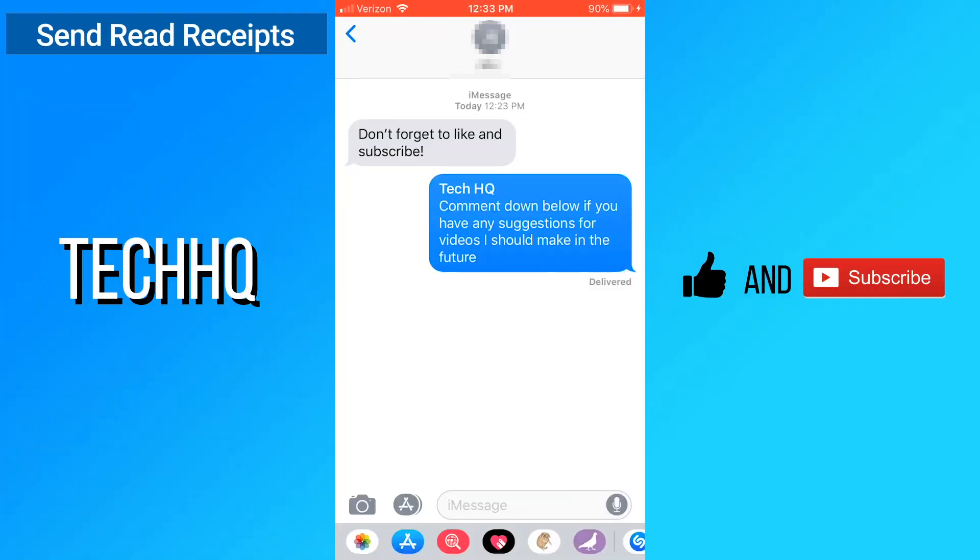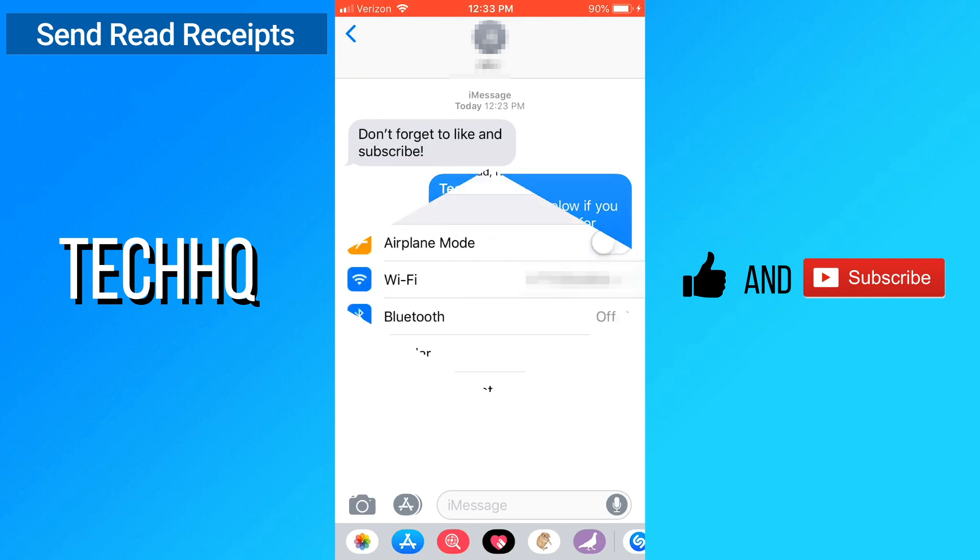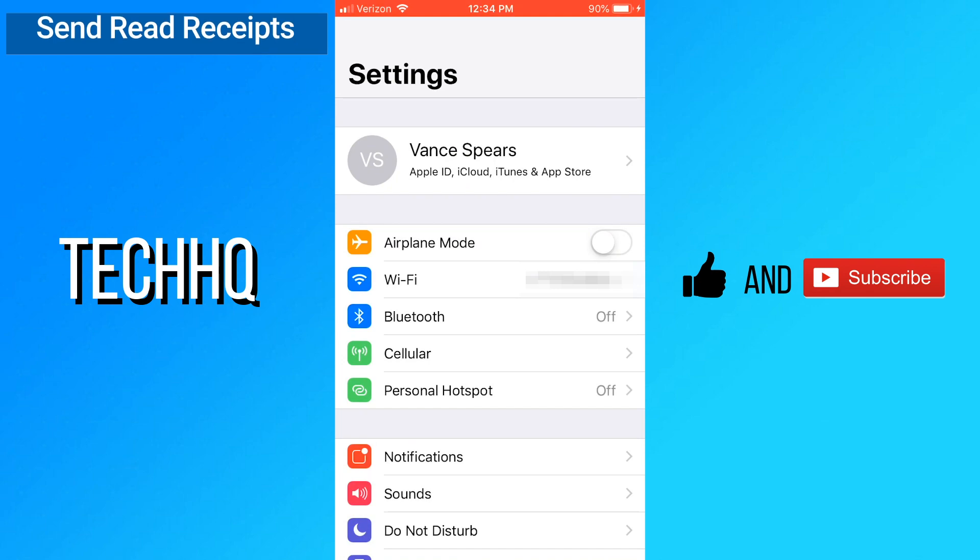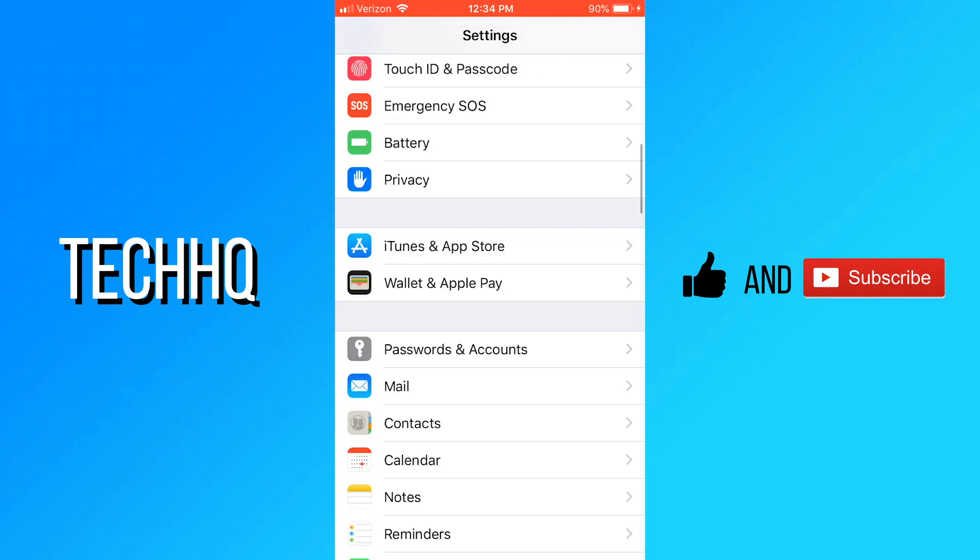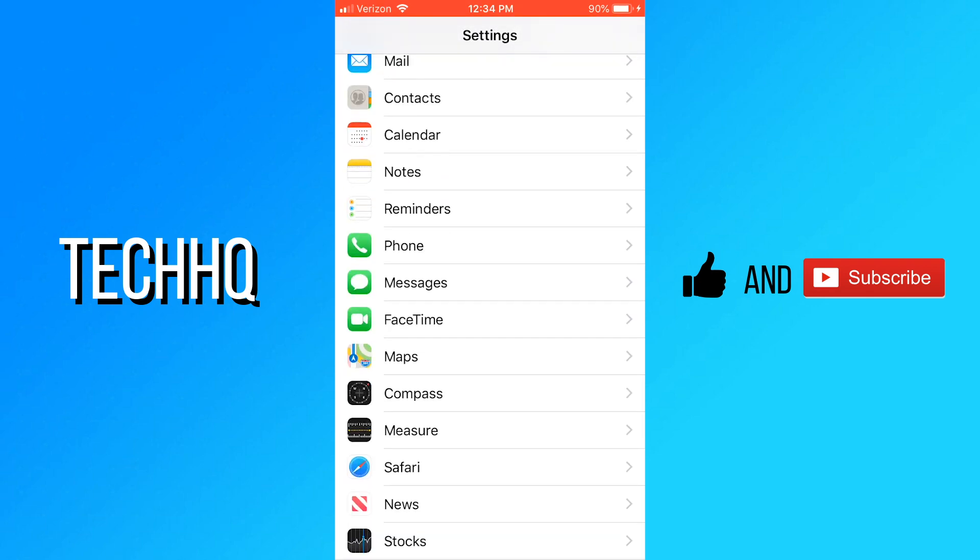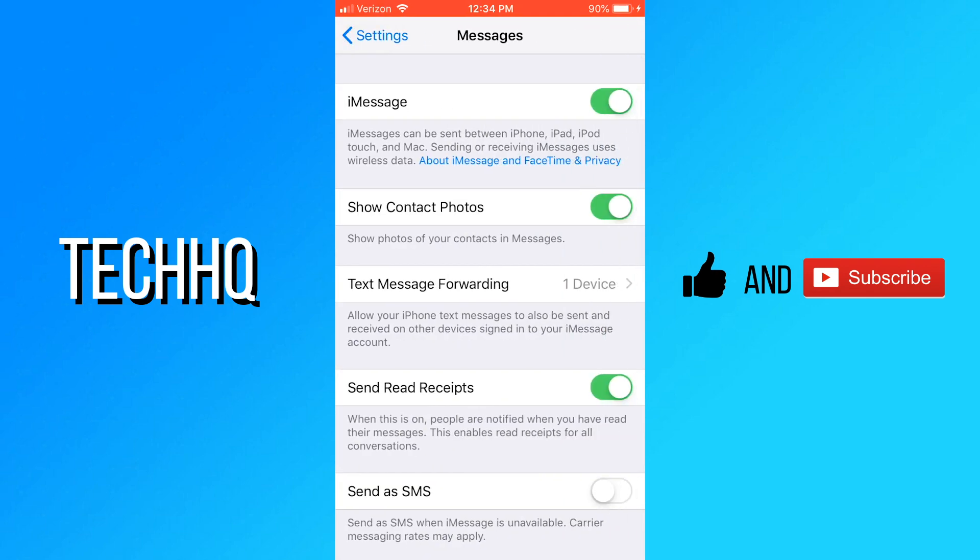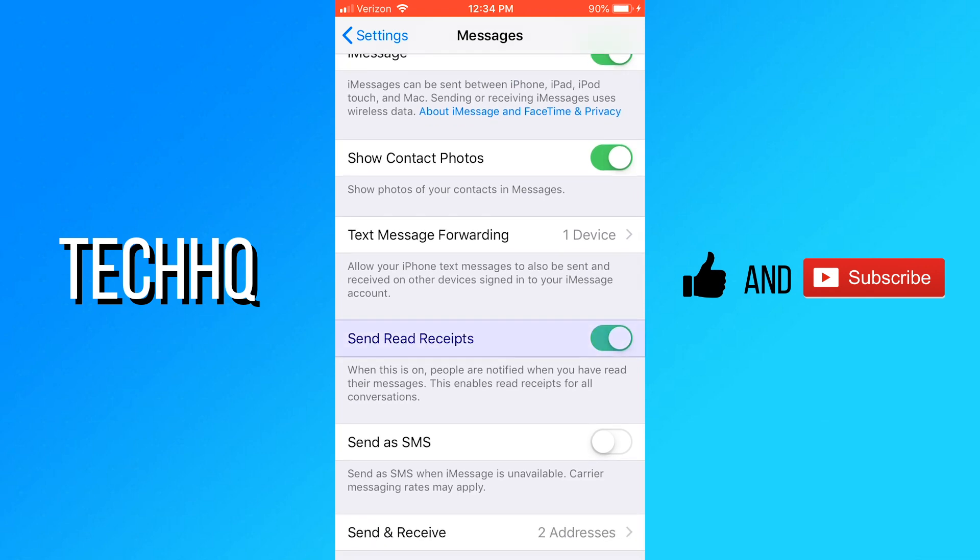This tip is how to enable or disable sending read receipts, which means when you have read a text, it tells the person who sent it that you have seen it. To do this, open settings and once again go to messages, then scroll down and enable or disable send read receipts. This will be applied to everyone who you are texting.